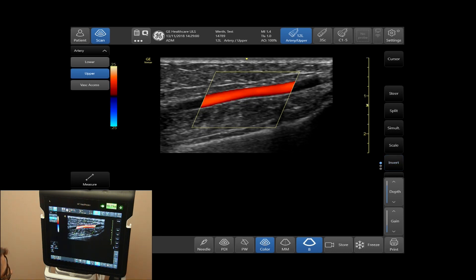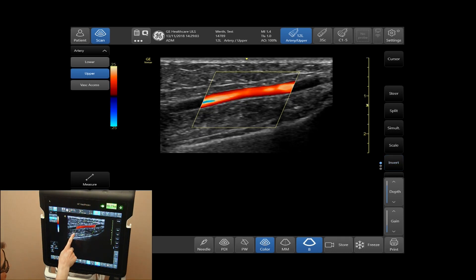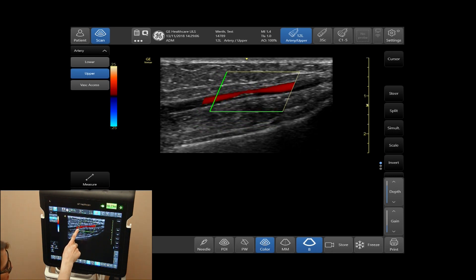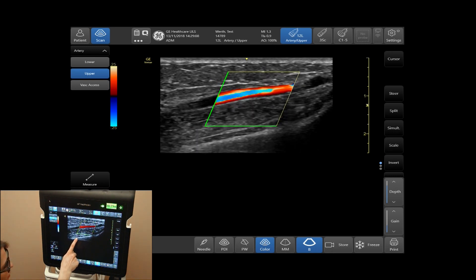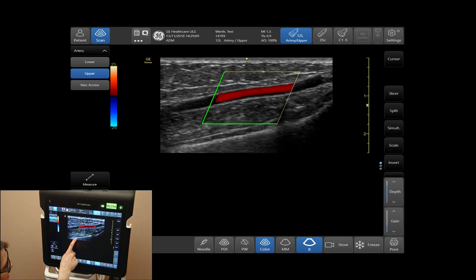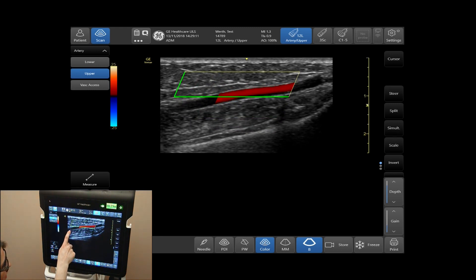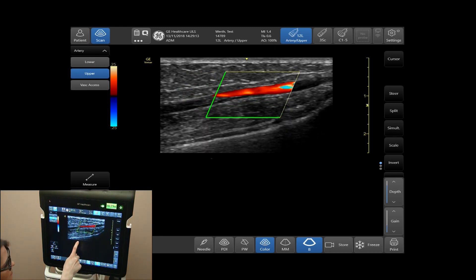To adjust the size of the color box, tap on one corner and this will simply allow you to increase the size and length of the color box.